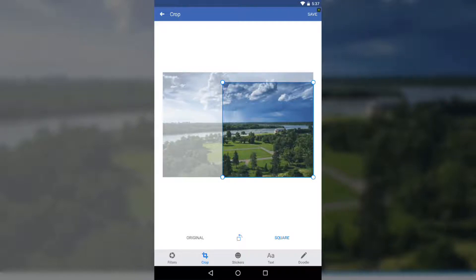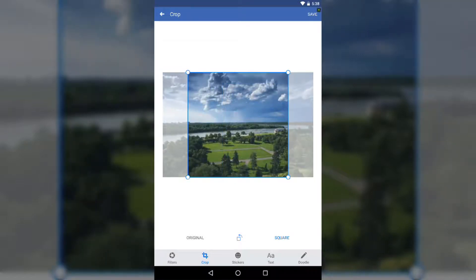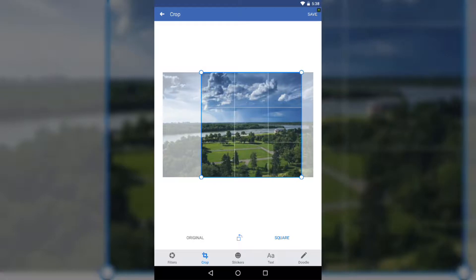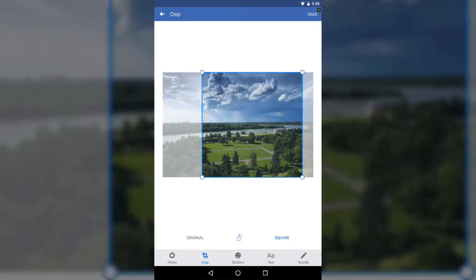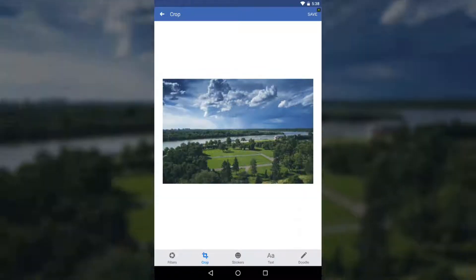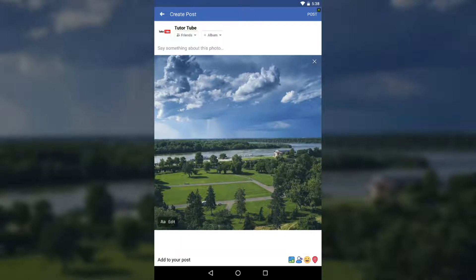I'm going to press Square, position it to the area I want, and then save this out. After saving, you can see the filter has been applied and the crop is set.